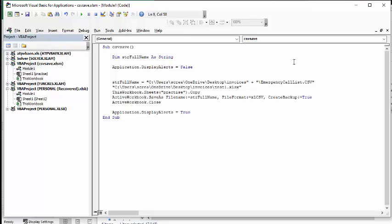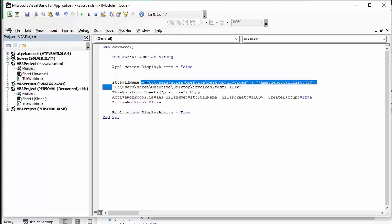And so basically what you would do is you take off this and replace it with the emergency call list CSV. And there's your path exactly as if we have it here. So that's how you get your path.